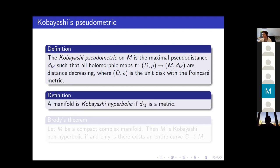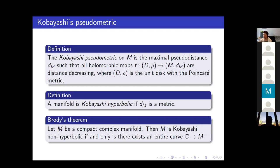It's called a pseudo-metric because the distance between two different points can be zero — that's why it's a pseudo-metric. The manifold is called Kobayashi hyperbolic if d_M is an actual metric, meaning the distance between any two different points is positive. Brody's theorem concerns compact complex manifolds: M is Kobayashi non-hyperbolic if and only if there exists an entire curve from C to M, meaning a non-trivial holomorphic map from C to M whose image is not just one point.